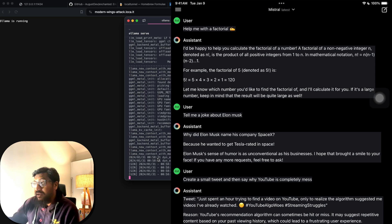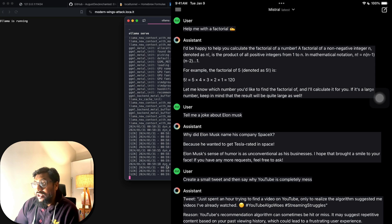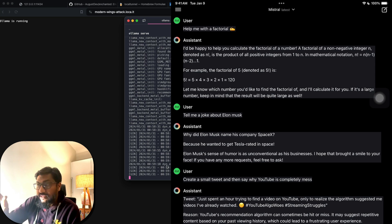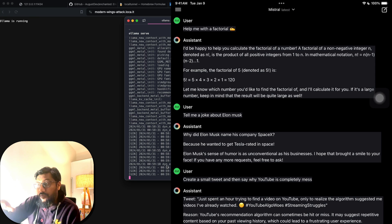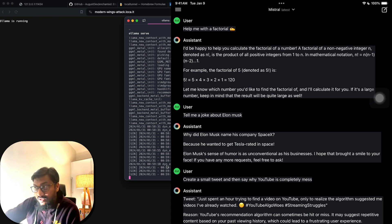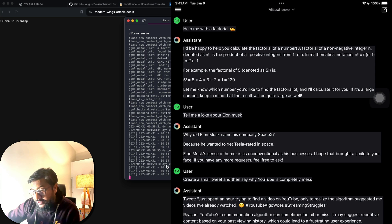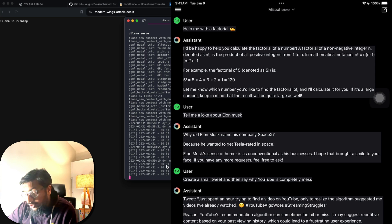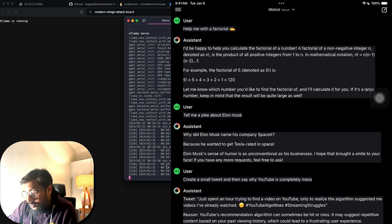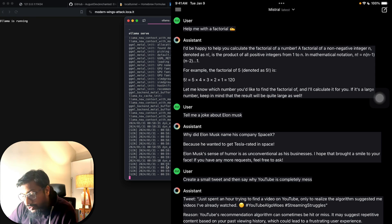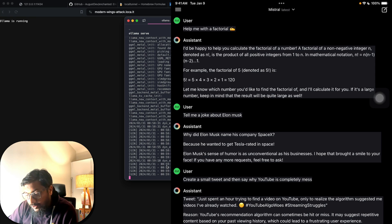Every time a request is made, you can actually see it being processed on your local machine. When I speak, the request comes in and gets executed locally. Let me ask one more: 'What is your name?'